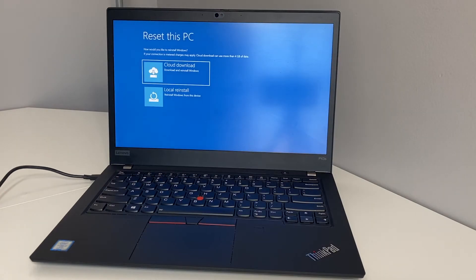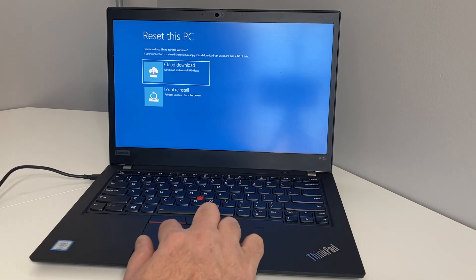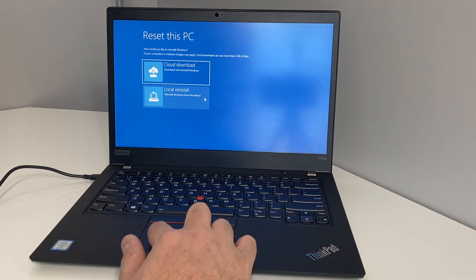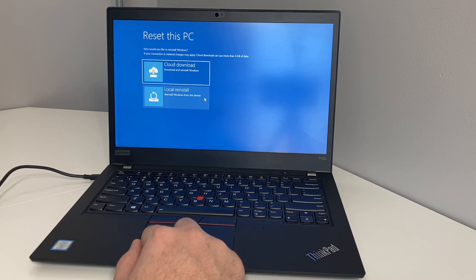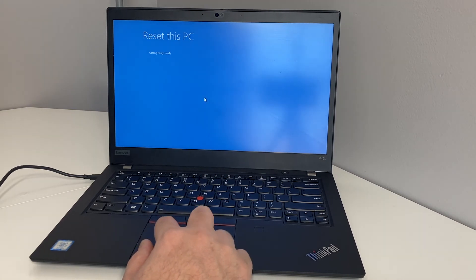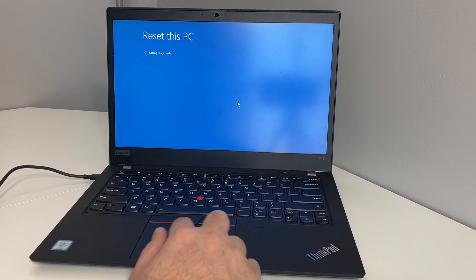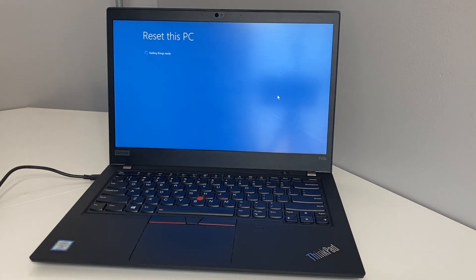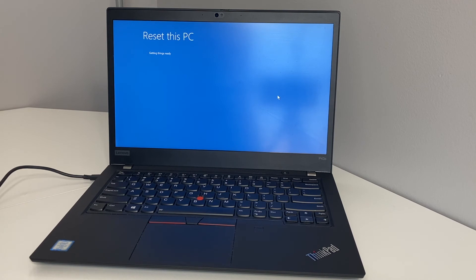Once you get to this menu, we're going to be choosing the second option, which is local install. Double click on that option. Then it's going to give you a couple more options right here in a minute.